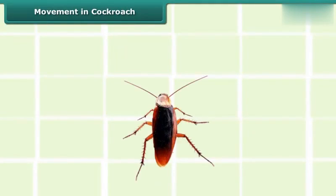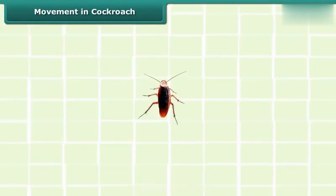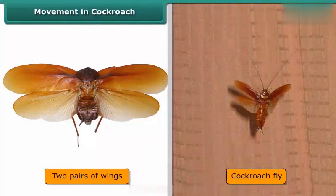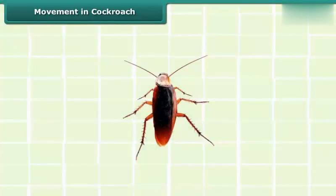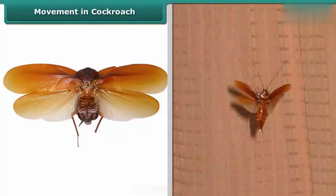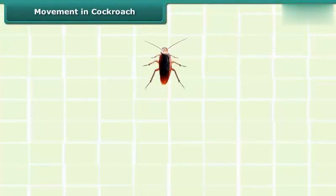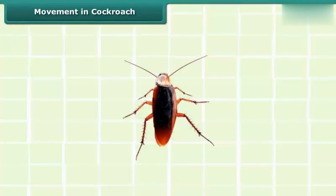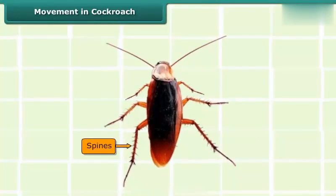The cockroach has three pairs of legs that help it walk and two pairs of wings that help it fly. A cockroach moves its legs with the help of muscles near the limbs, and uses its breast muscles to move its wings and fly. A cockroach can walk, fly, and even climb. It can move in different terrains like sand and wire meshes because of the spines on its legs.